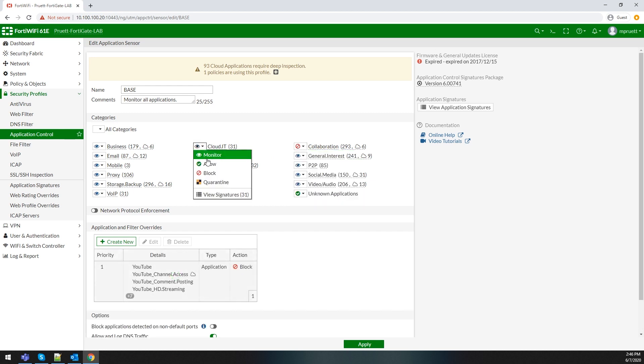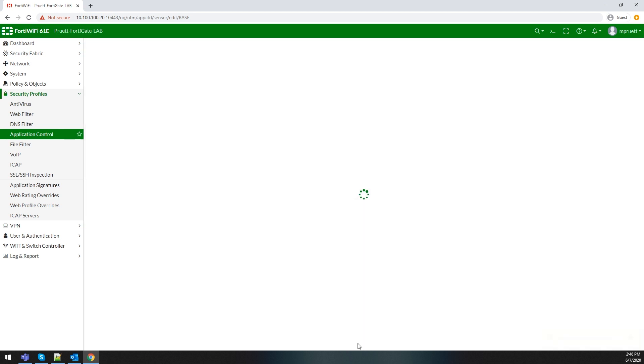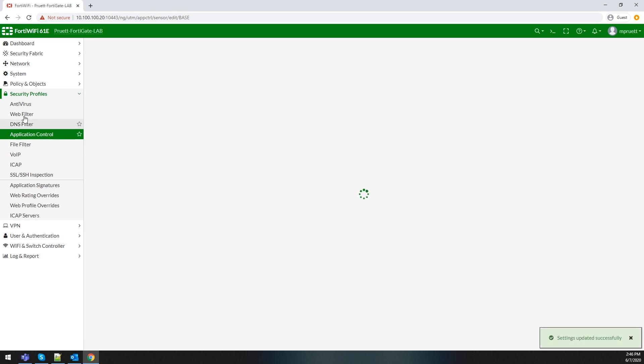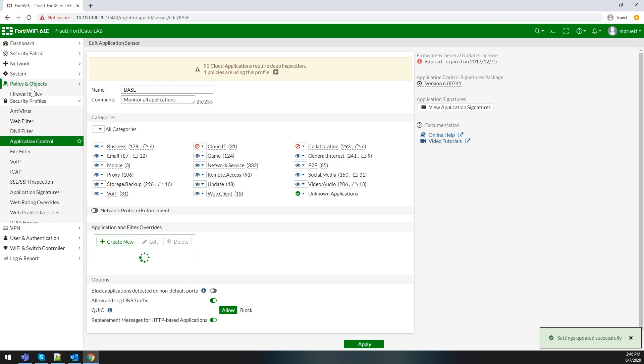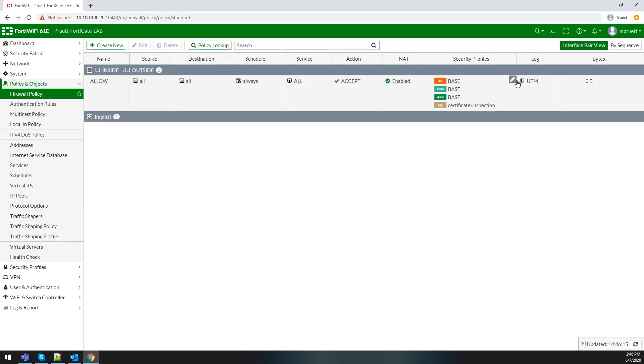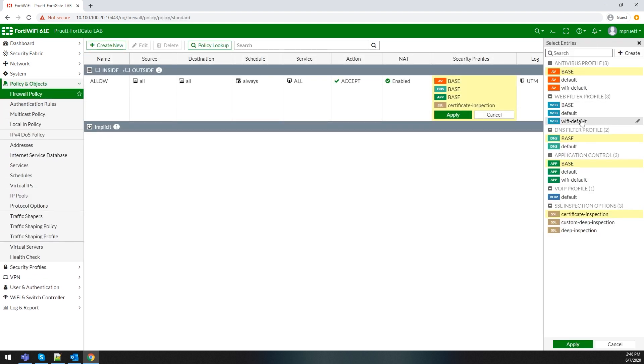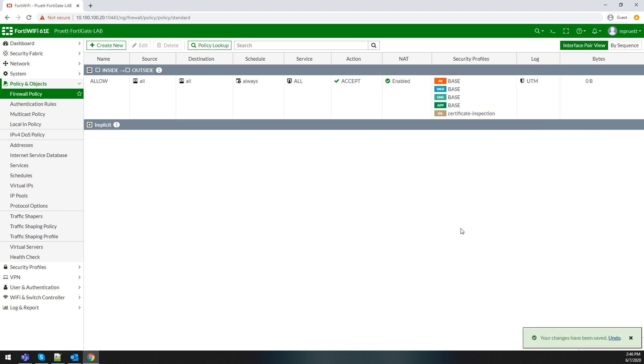This method enables you to have policies that do not have Layer 7 functionality or threat management on them, which means you can get more performance out of your device because you're only doing higher-level inspection on the traffic you wish to. The advantages of this method are simple.